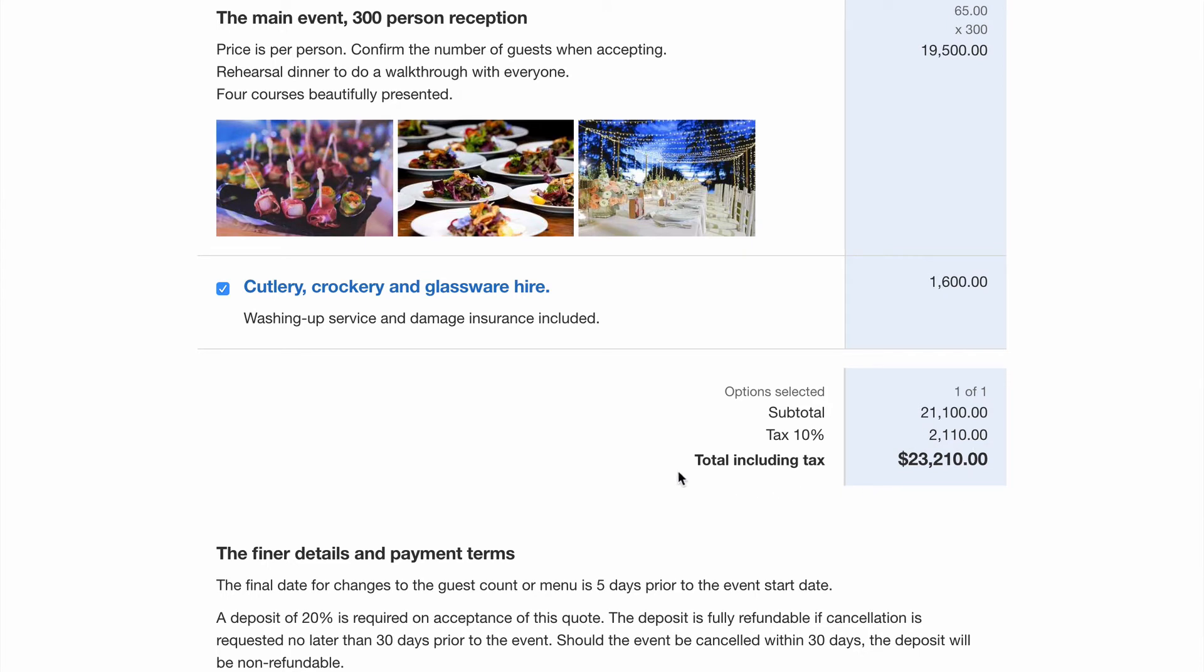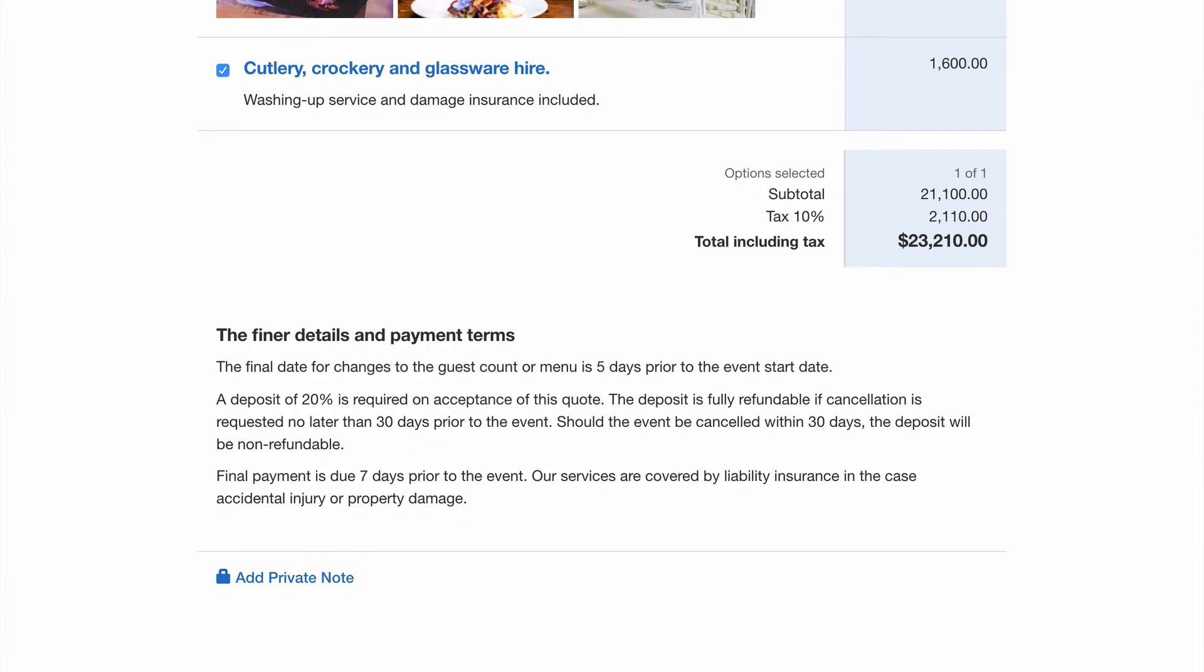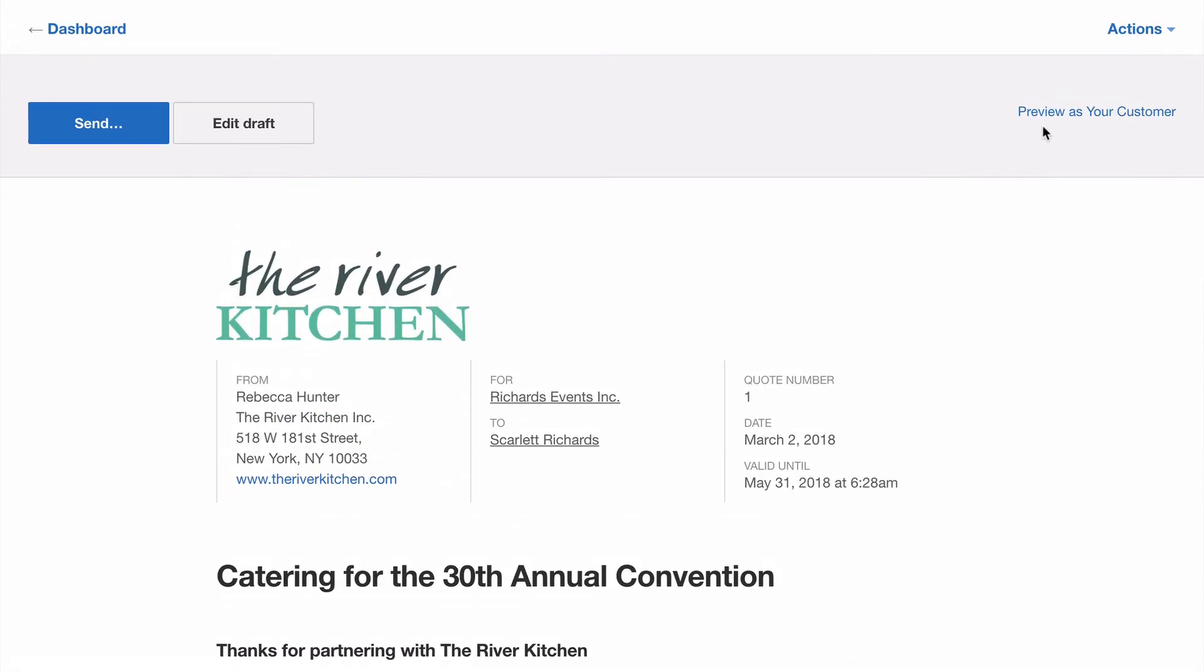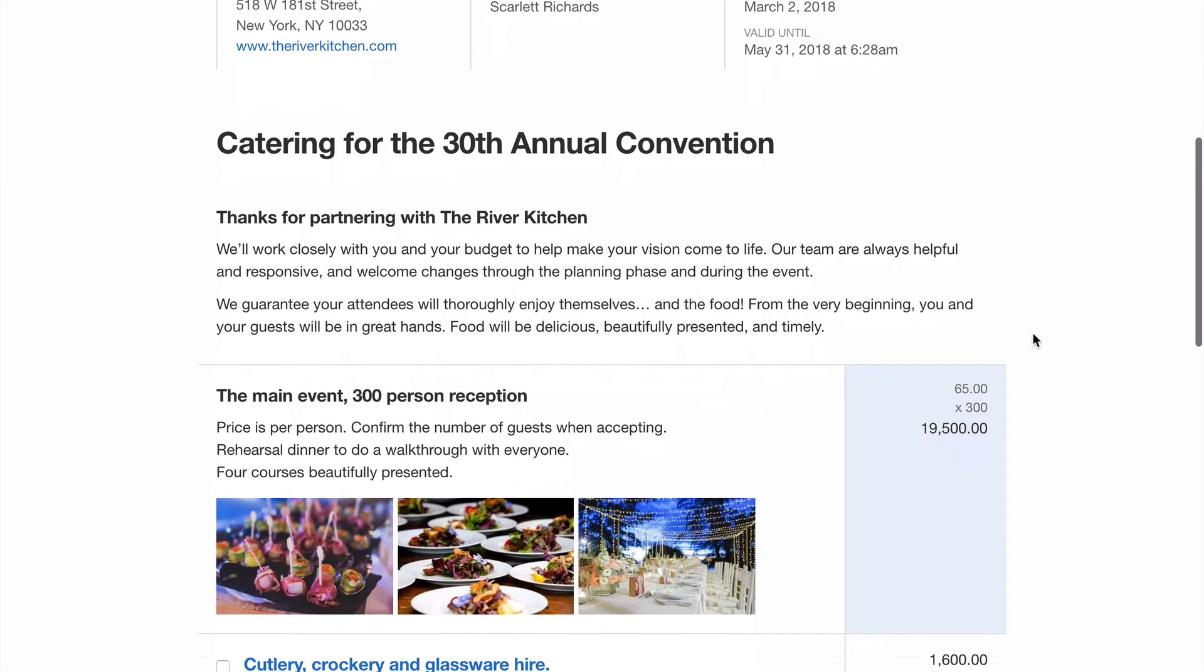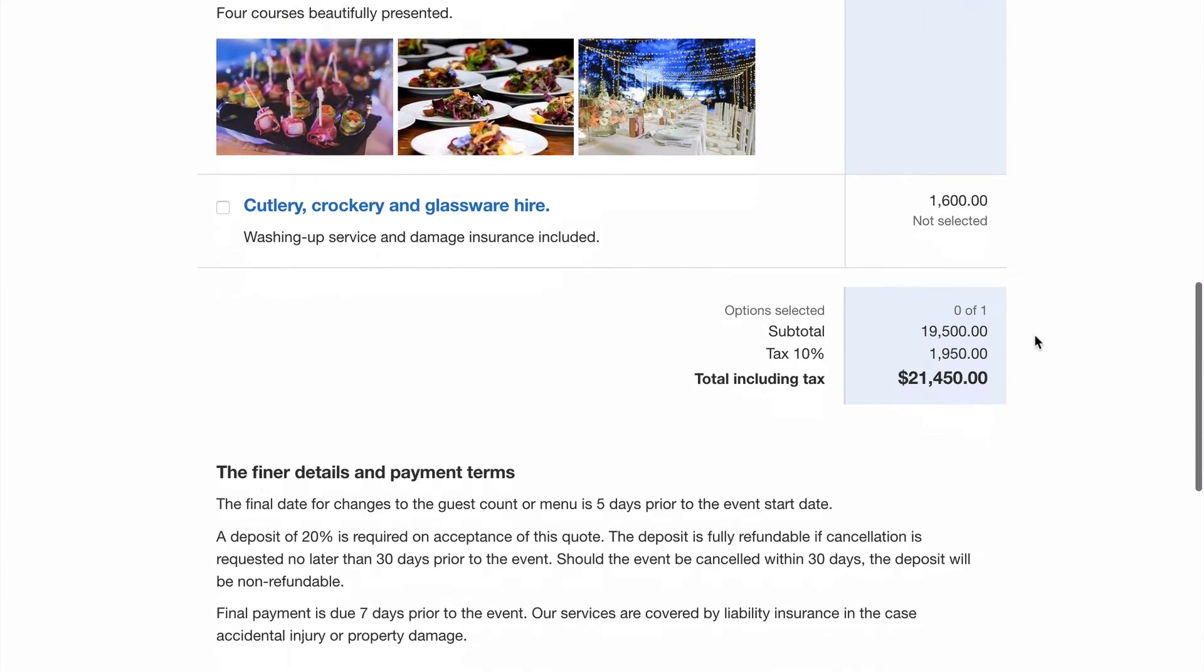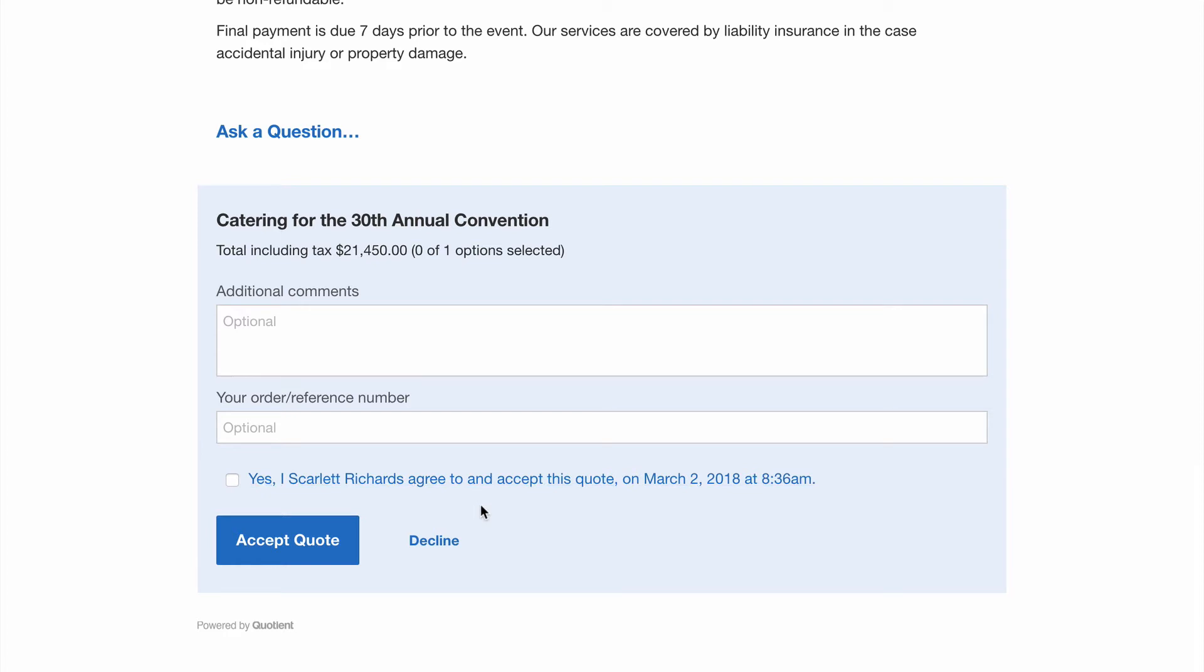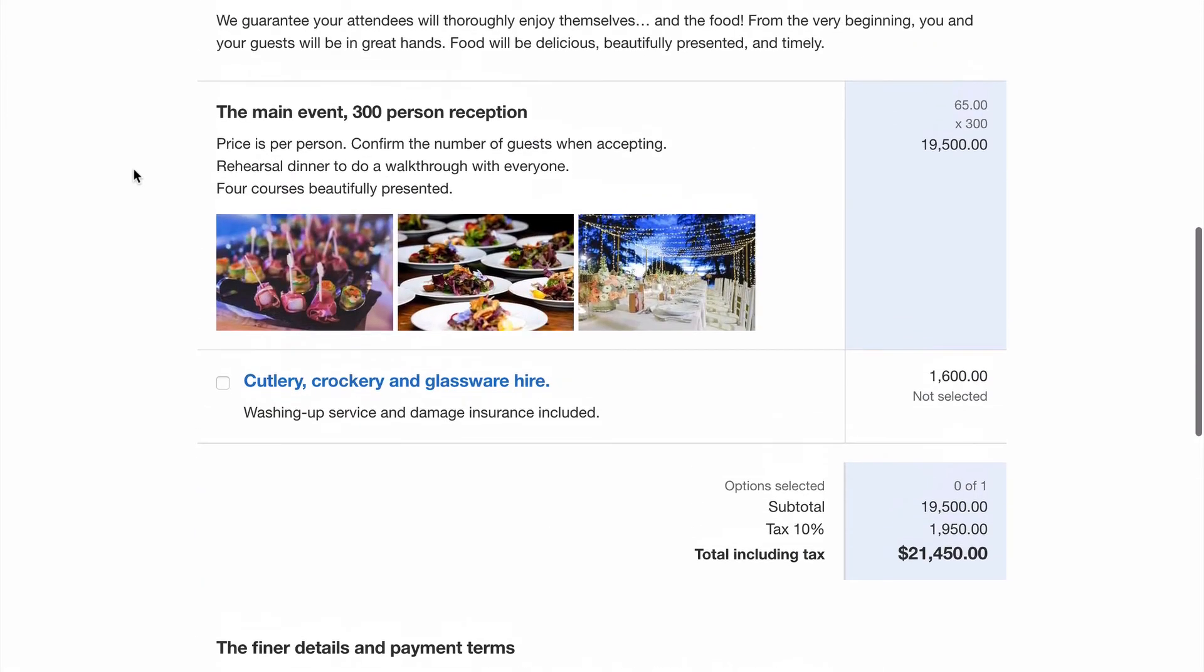Right, before we send it to the customer we have the option to preview the quote exactly as our customer will see it. We'll hit preview and scroll down to see the difference. You can see the customer can ask a question. We have an acceptance form here so when they feel comfortable with your offer they can accept the quote or add some comments maybe an order number. Check the box to accept your terms making the quote legally binding and click to accept. So that's exactly what your customer will see which gives you peace of mind.